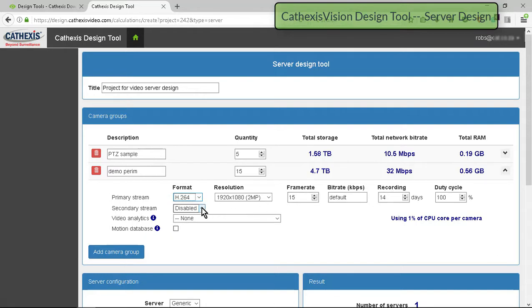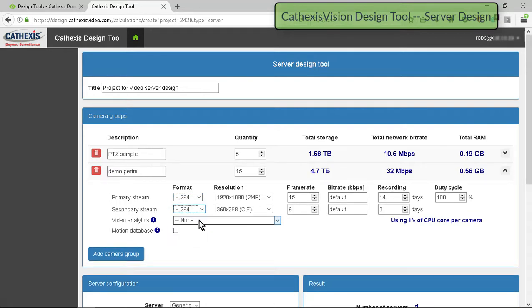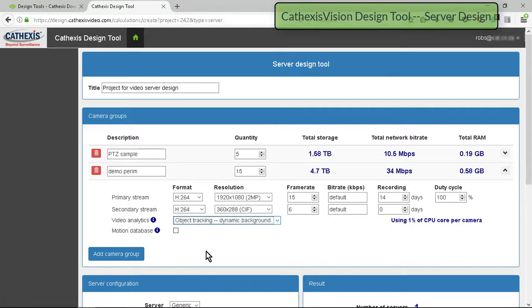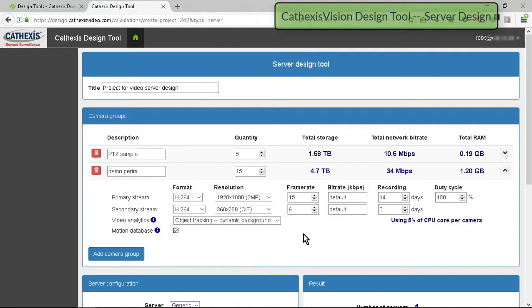Then include a secondary low resolution stream of say SIF or QSIF if analytics will be used. Select the analytics required. Enable the motion database option if motion area searches will be used.